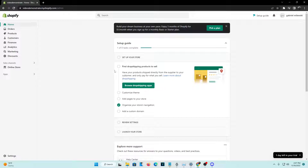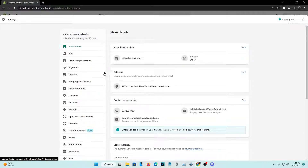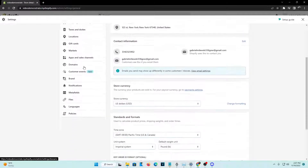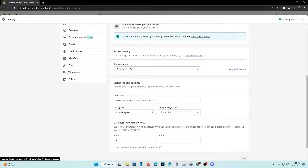So without further ado, let's get right into today's video. What you're going to want to do is stay on the Shopify home screen, then navigate to the bottom left-hand corner of your screen to the Settings tab. Go ahead and click on Settings and navigate all the way down to the bottom of the options list where it says Policies.